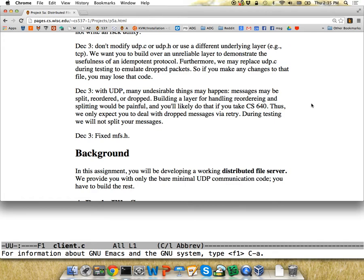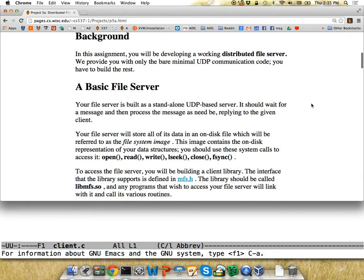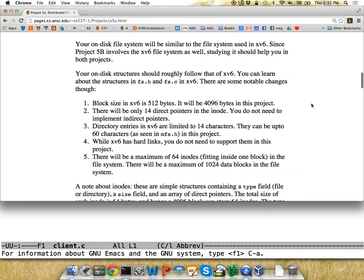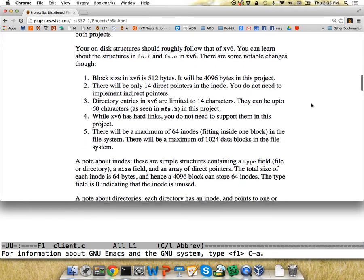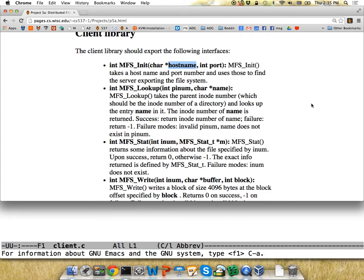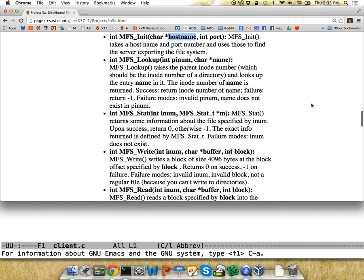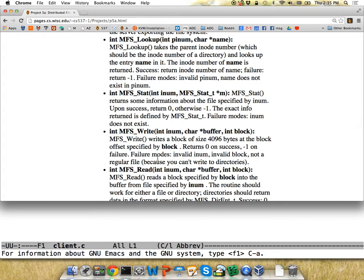At least one person went ahead and started building a more reliable layer on top, so hopefully that didn't happen to too many people. The file system image is very similar to the xv6 file system. For the client library, you're going to build a shared library like you did for P3A that exposes all these calls. Each of them is a wrapper that takes arguments - say if I have a write, I put the write data, block number, and so on into a packet and send the request.